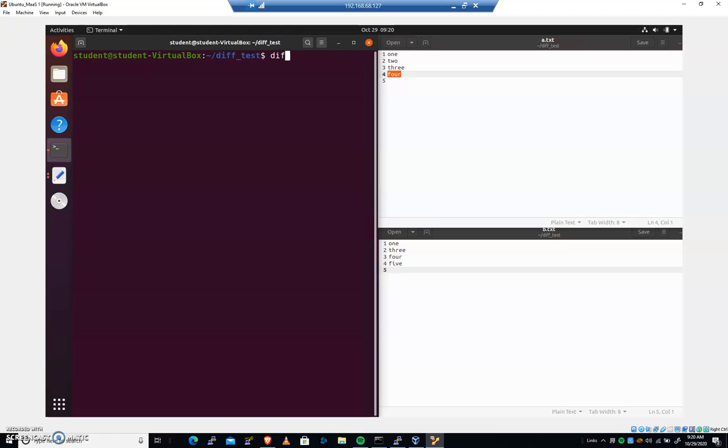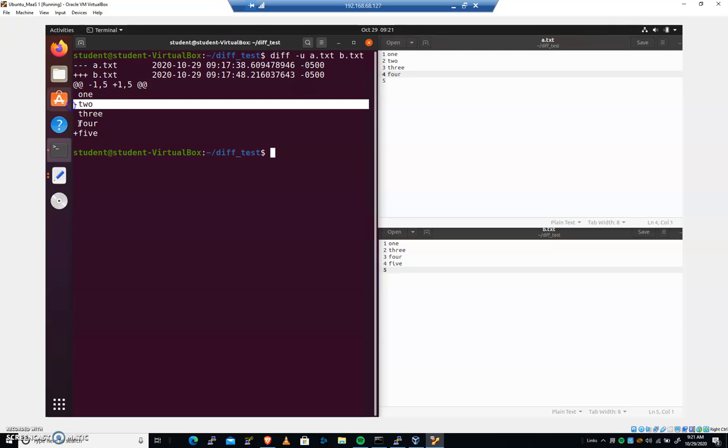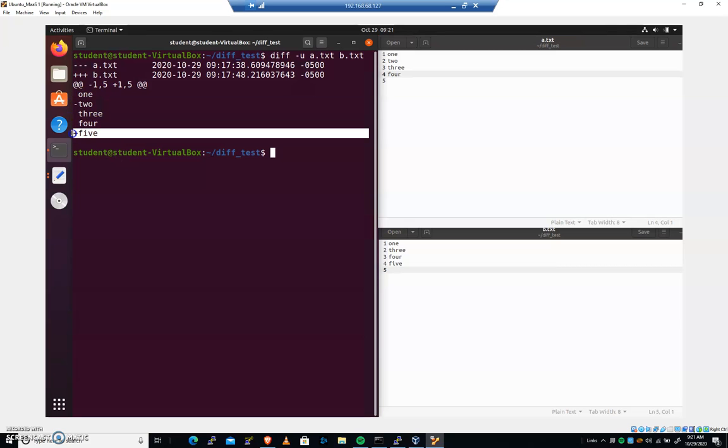You can do diff, and another one is u for unified output, where it'll just give it all in one piece here. a.txt, b.txt. And we have minus and plus. You may see an exclamation point as well, and that would indicate that there needs to be a change. Delete two, then add five, and again, we get a synced up file.